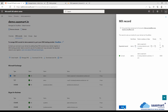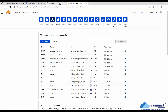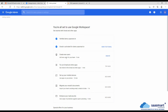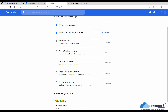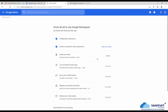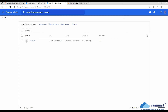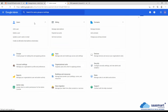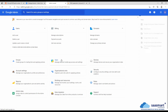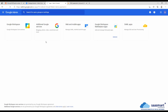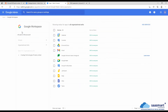Now our Gmail is activated. Let's go to create users. We have Amit@demo.sasma.in configured here, so that's good. Now we will configure the split mail delivery. For this we will go to Apps, Google Workspace, Gmail.